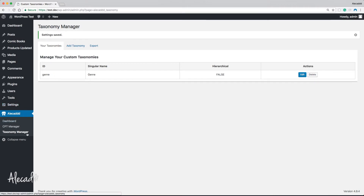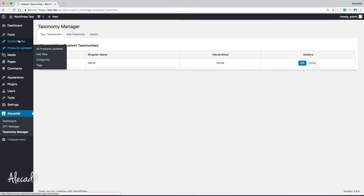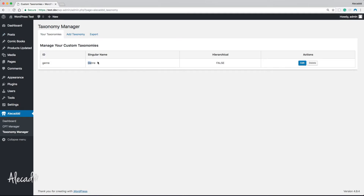We have a problem though, because right now the taxonomy is not registered — it's not part of our WordPress administration area. We cannot tap that taxonomy in the post pages. We just have the default categories and tags. This genre is not accessible anywhere because we didn't register it. So now it's time to actually register our custom taxonomy.